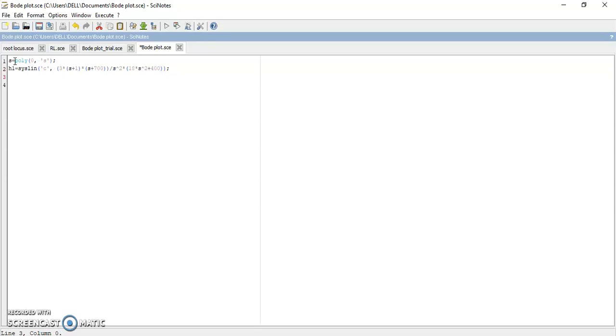Next is finding out the Bode plot of the system. There is only single instruction: Bode H1, 0.01 that is your step size, and 100 is the maximum frequency.